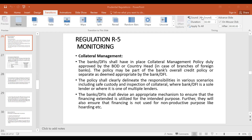The policy may be part of the bank's overall credit policy or separate as well. A bank can make a separate document for its credit policy, or if deemed appropriate, the collateral management policy can be made a subcomponent of the bank's overall credit policy, or as a separate document as the bank deems fit.